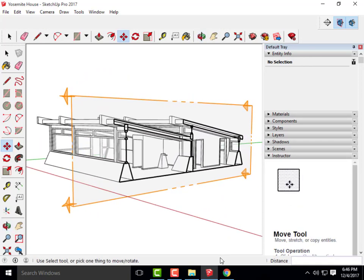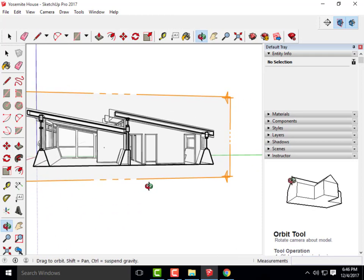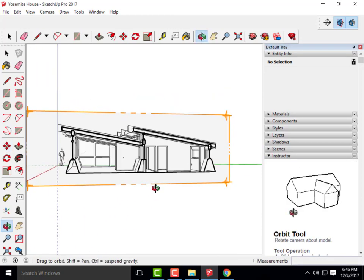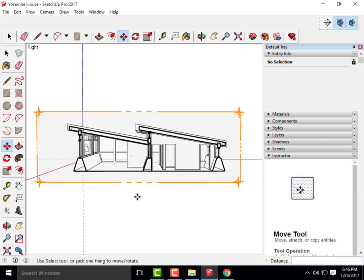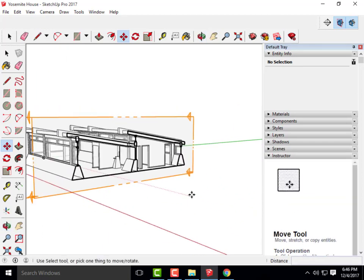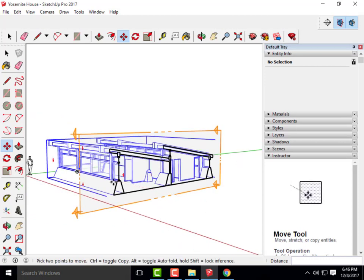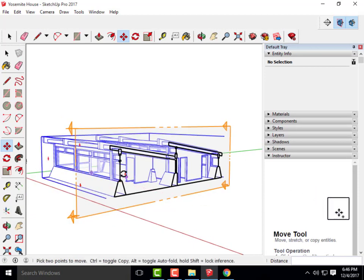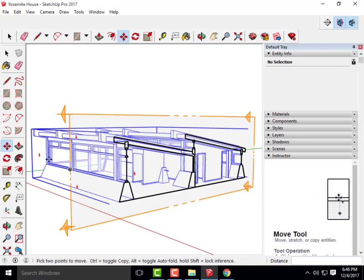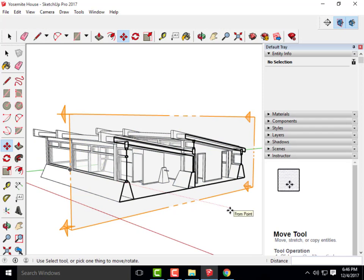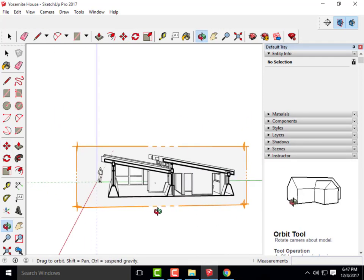If you're going to do a section perspective, do it at a nice angle like an axonometric section perspective — don't do it straight on where it just looks like a bad section. Do it at an angle where you can actually see the rest of your building, the materials, and everything you've been working hard towards.